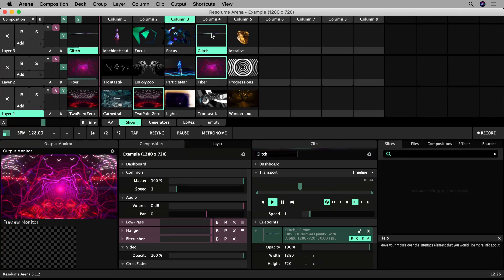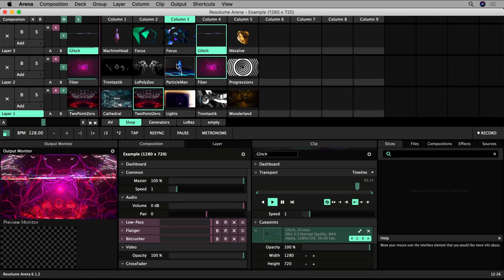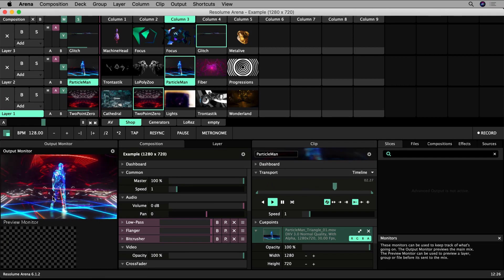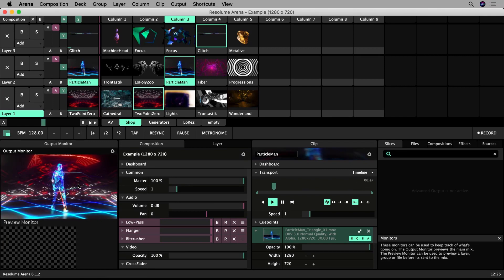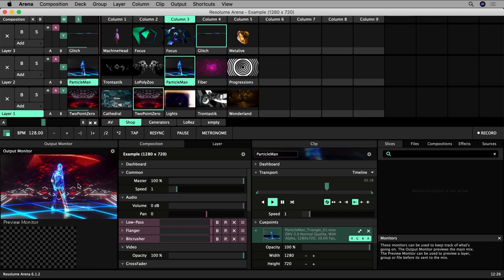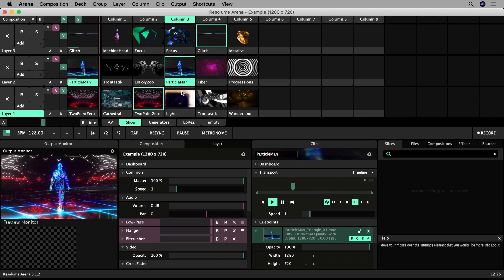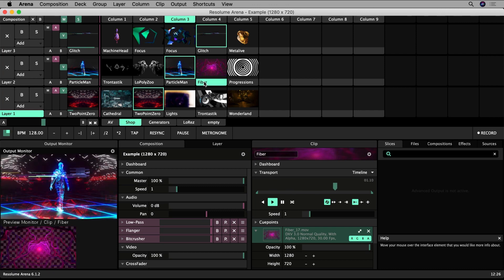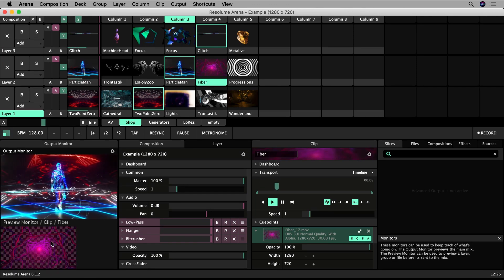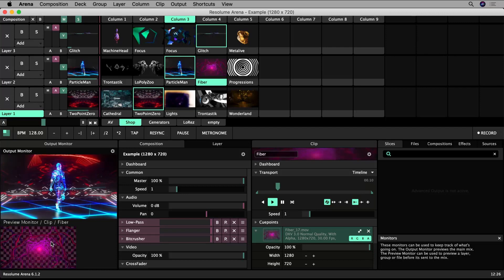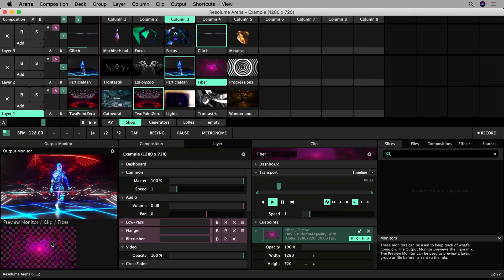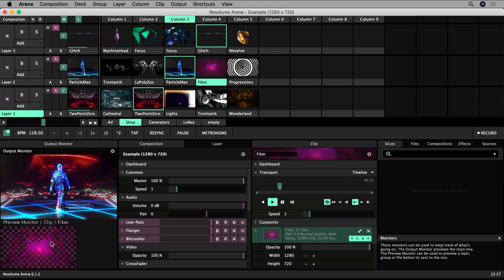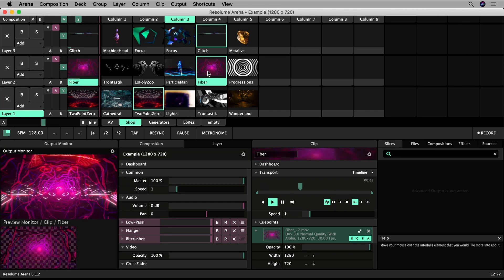You'll see that when I click on the thumbnail of a clip it plays in my output monitor. This shows me what is being outputted for all my audience to see. If I click the text label of the clip slot, the clip will be loaded in my preview monitor. The clip being previewed is visible only to me, and you can use this to play around with the settings of your clip to get it looking exactly the way you want it before outputting it for everyone else.